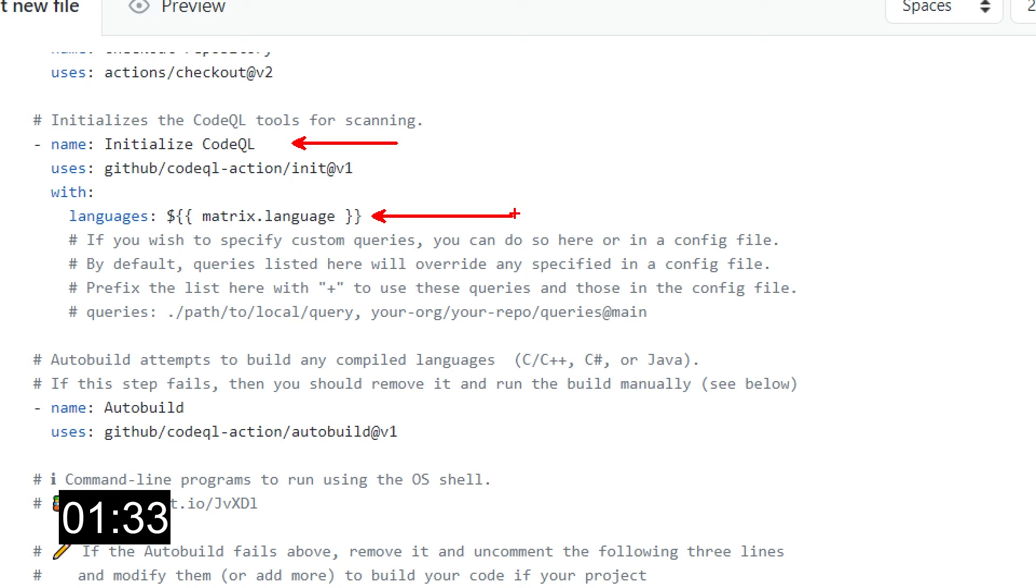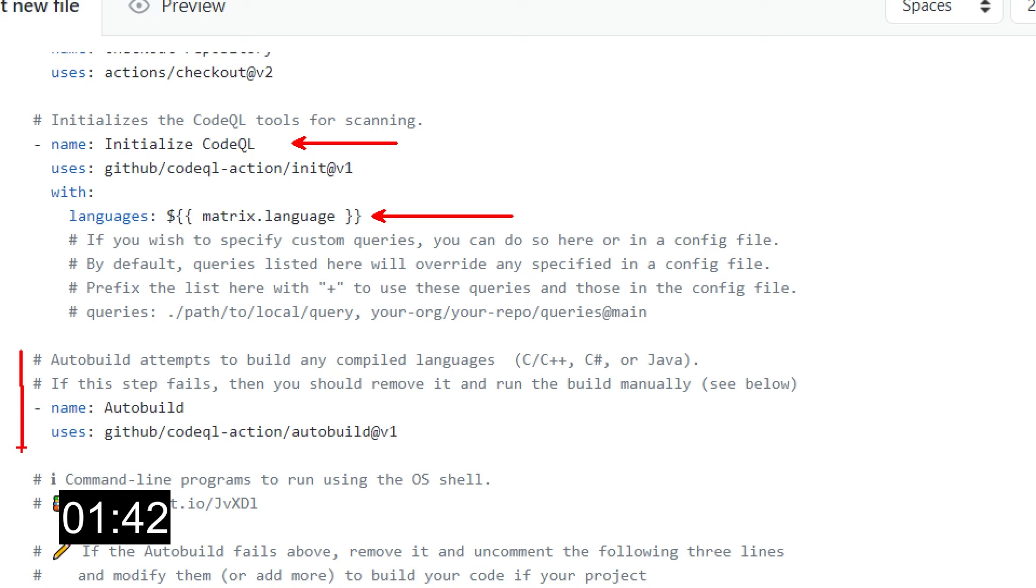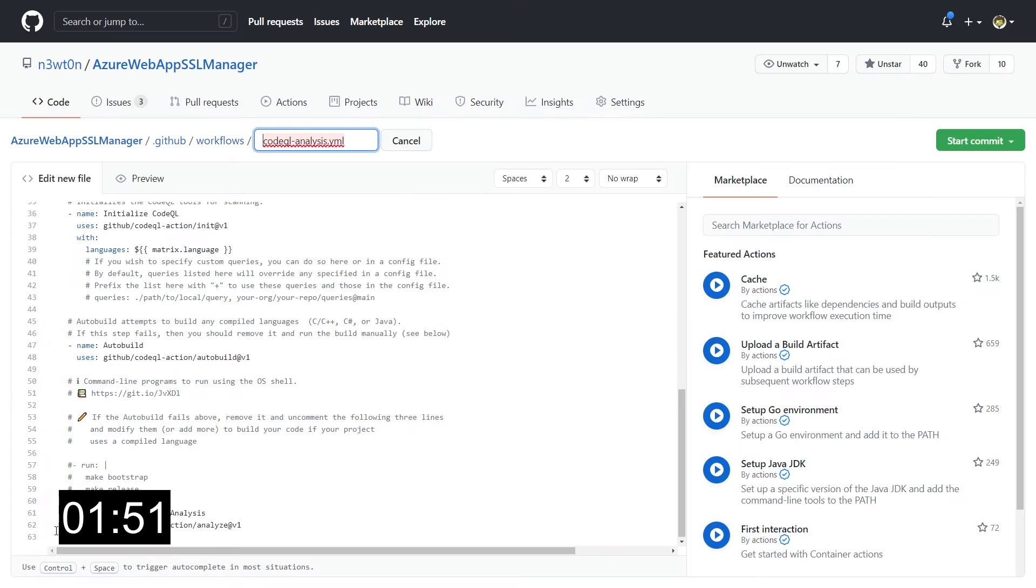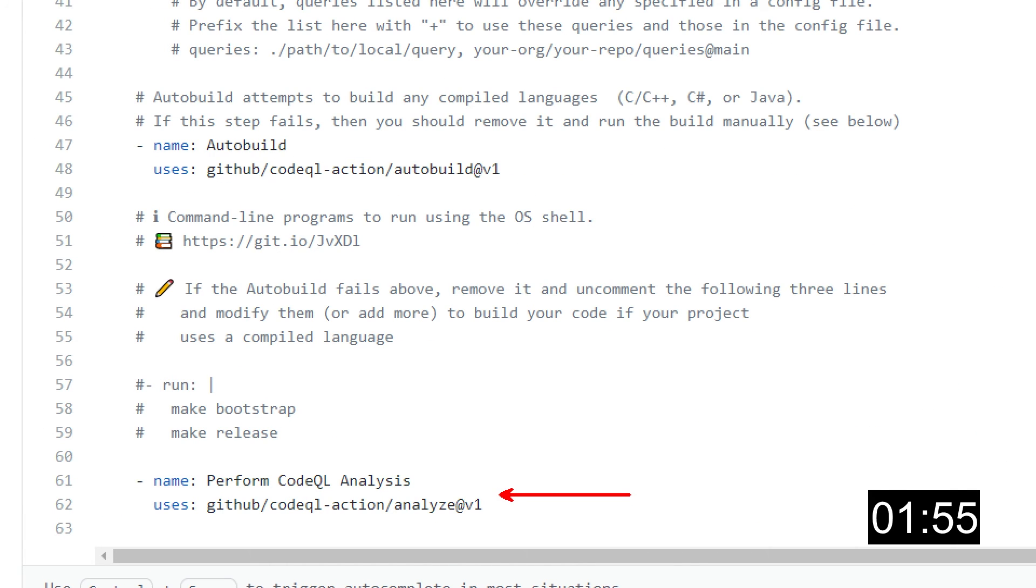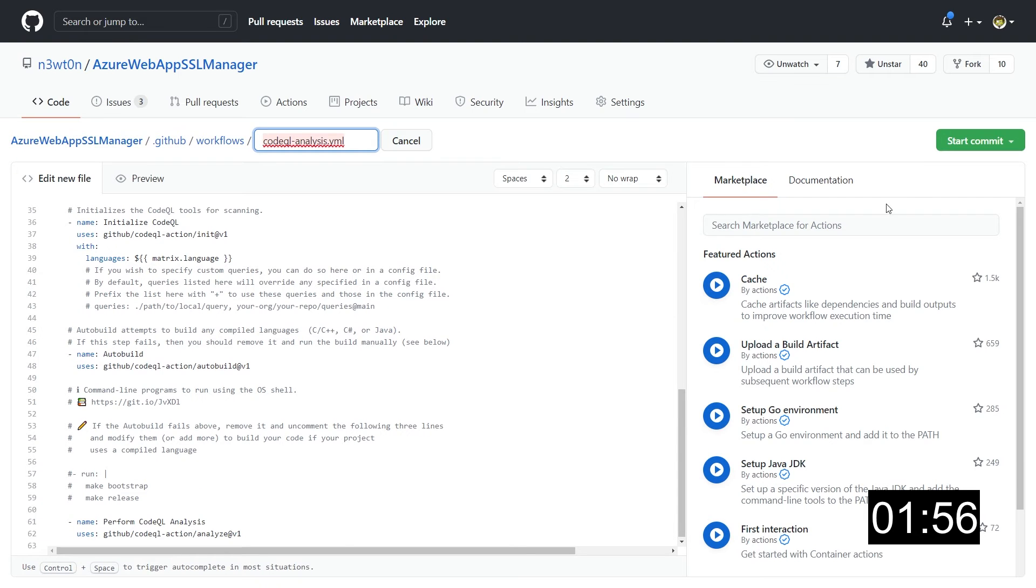And this needs to be done before the build. And then the basic workflow tries to automatically build any compiled language in your repo. This of course will address some common scenarios. So if you need any specific build parameters or any other library for your build to run, you will have to change this with your own one. Finally, the last step is to actually perform the CodeQL analysis. So let's save this.